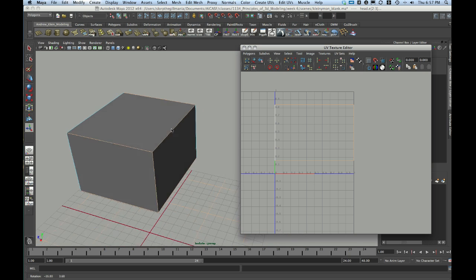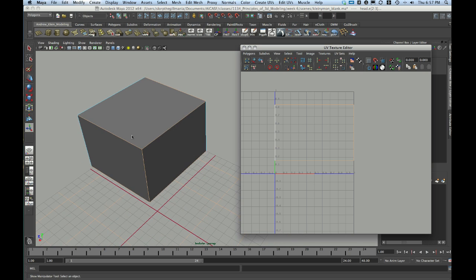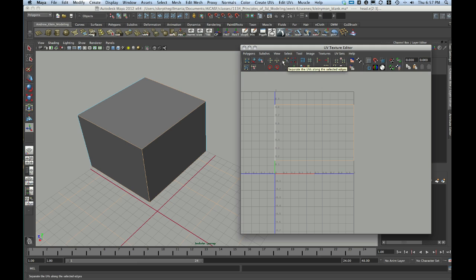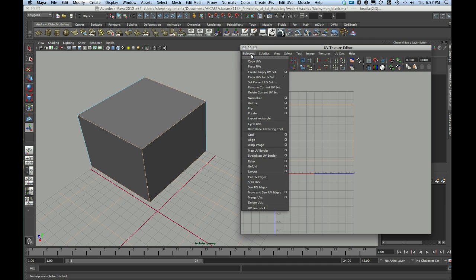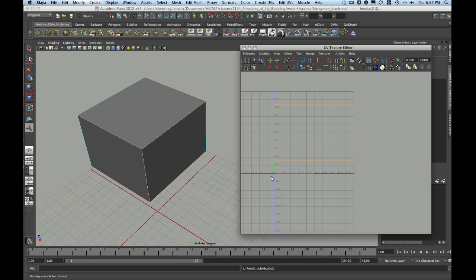Now, I need to separate this out, so I need to cut these edges physically. In the UV text editor, there's an icon that looks like a pair of scissors. You can see my cursor hovering over right here. Clicking that icon, or going into Polygons, Cut UV Edges, will do the same thing. It will actually cut open my UV edges. You're not going to see anything happen in either the viewport or the UV text editor yet.